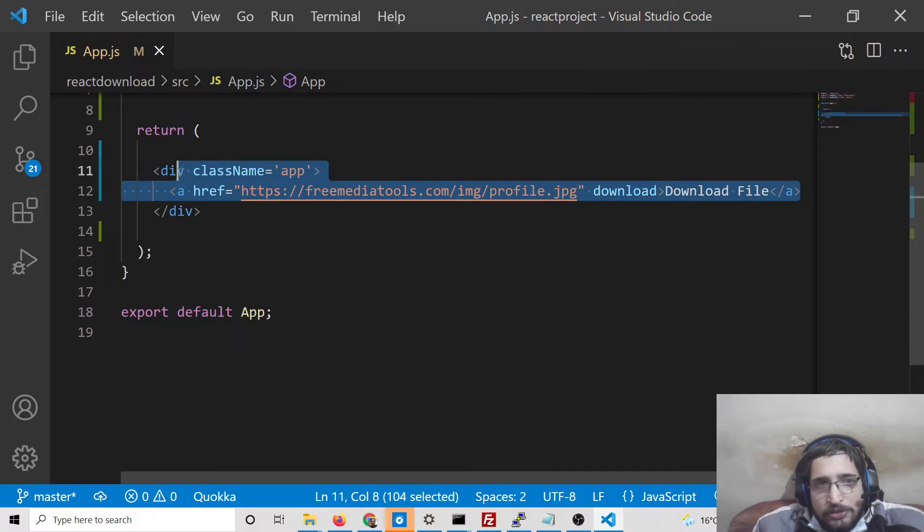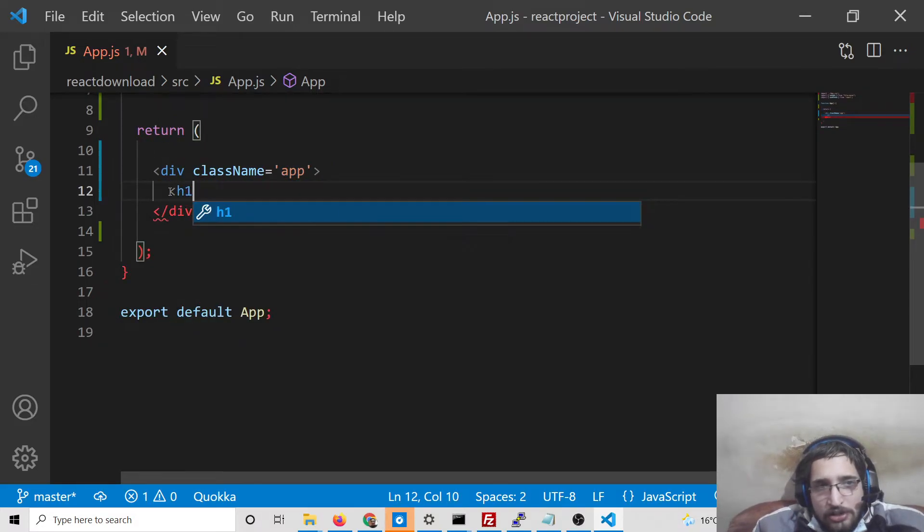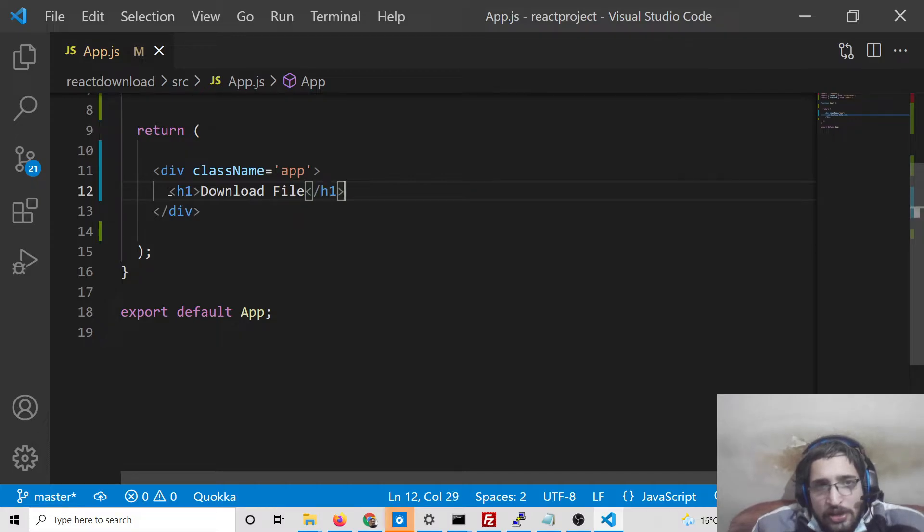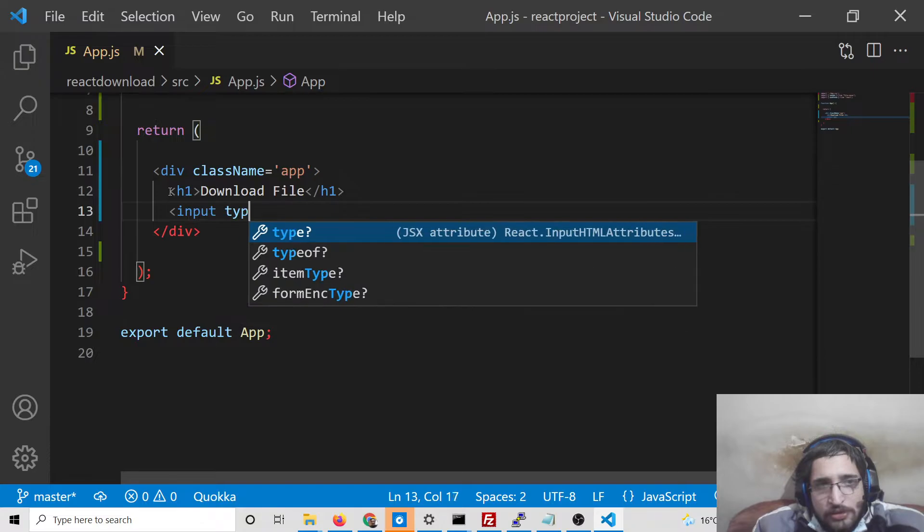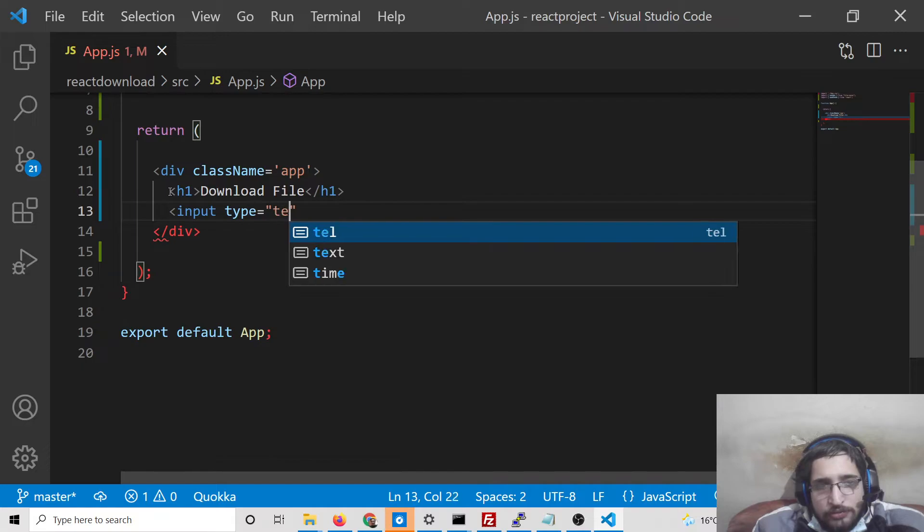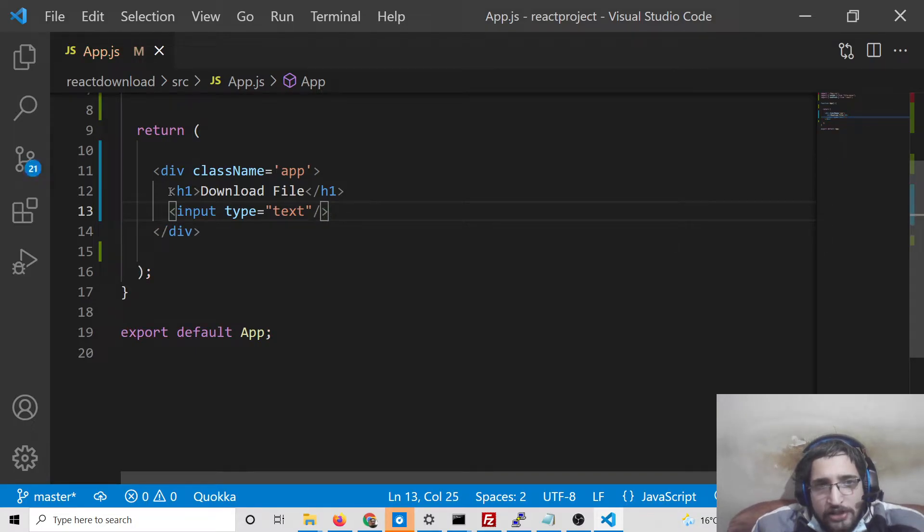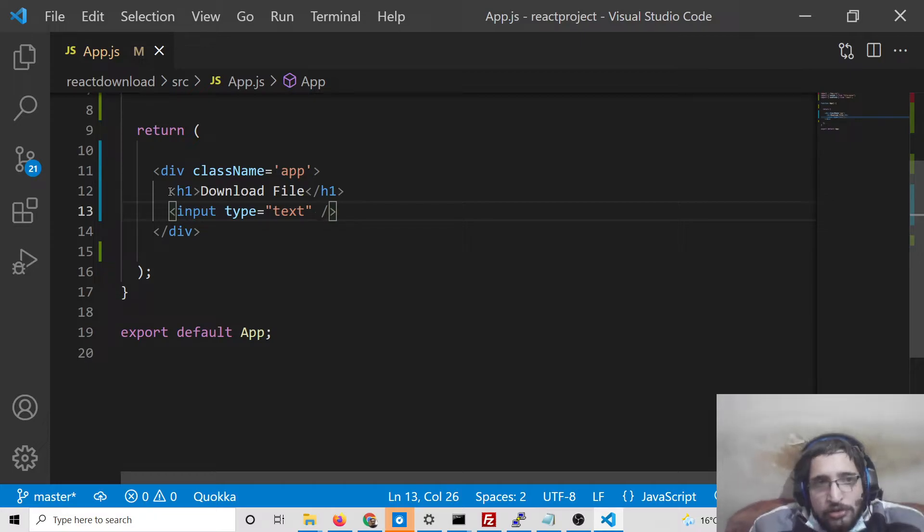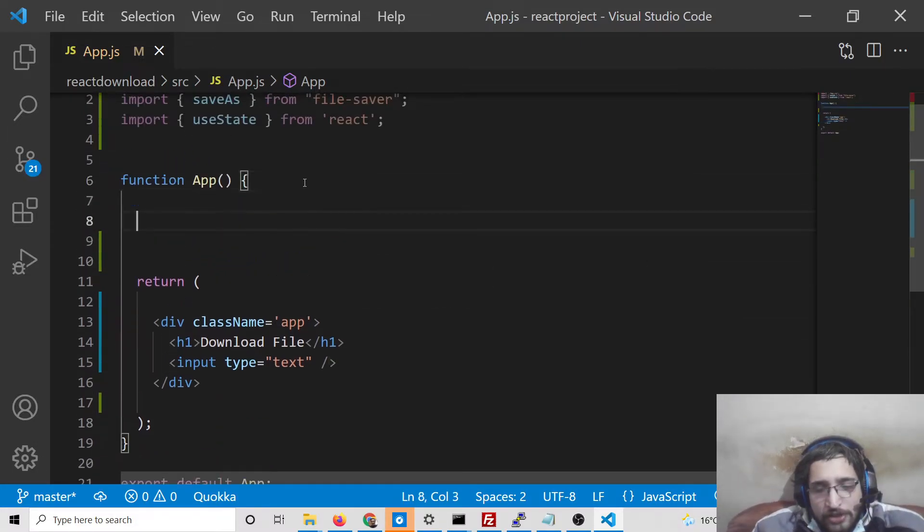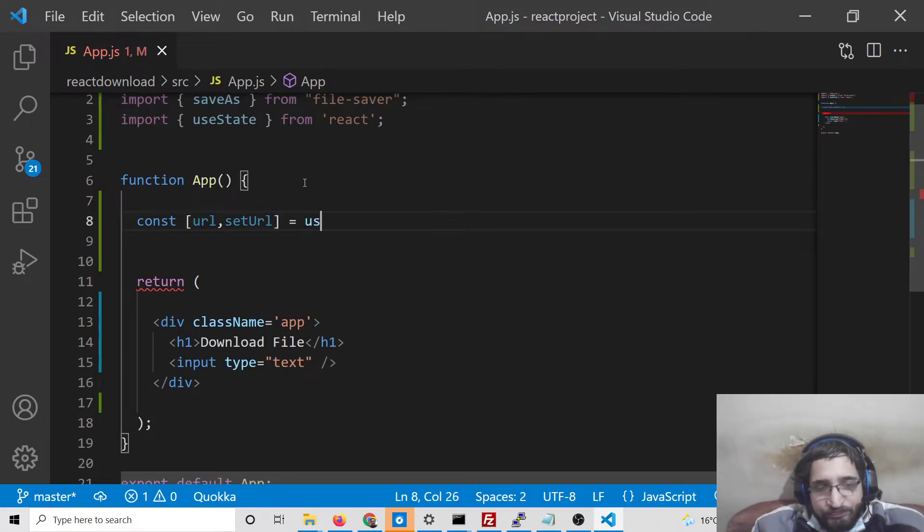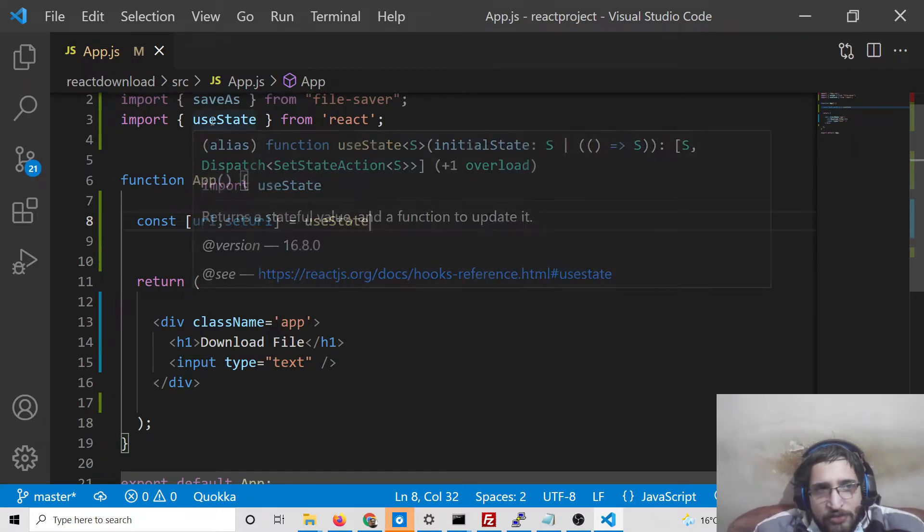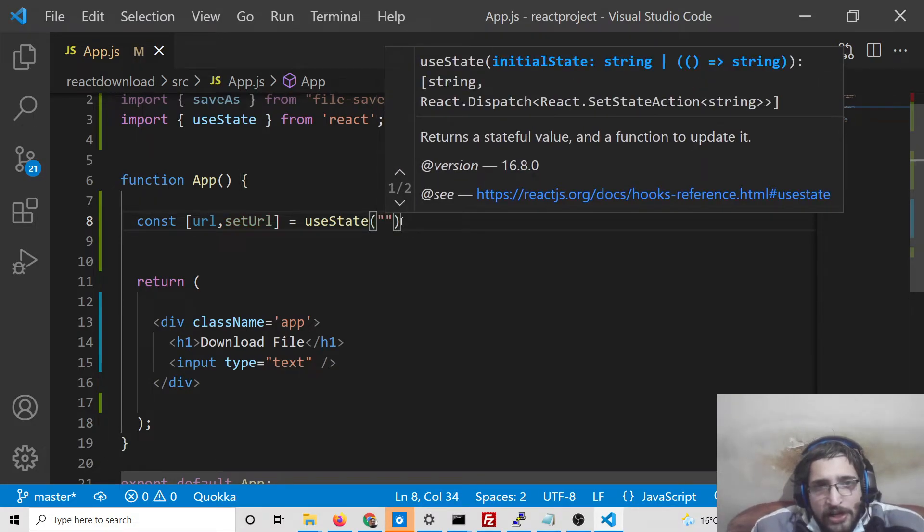Now we will be having a heading which will be download file. And then after that we will have an input field here, input type text. And after that we will also be creating a useState hook here at the very top. We will say url, setUrl, and thus we will use the useState hook. So it will automatically get imported from React. Default value will be null. That's it.